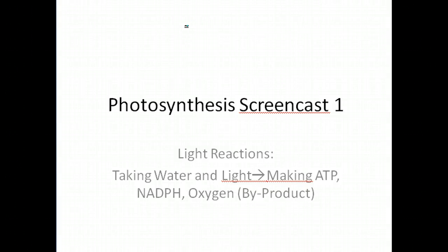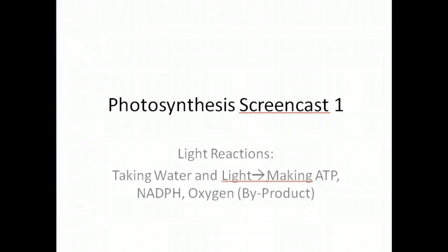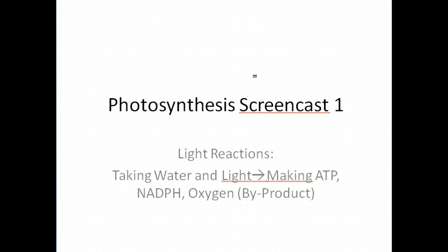Hey everyone, I just wanted to run through a quick review of photosynthesis, especially the light reactions part. We'll do this in a two-part series. We'll do light reactions for this screencast, and then in the next screencast we'll do the Calvin cycle.